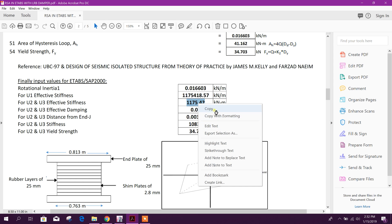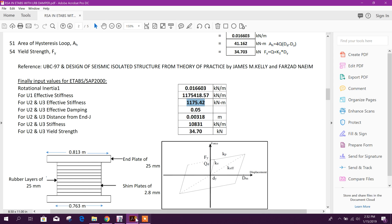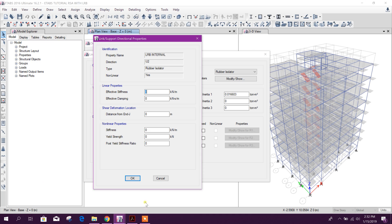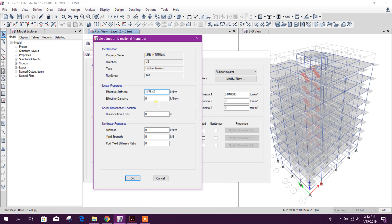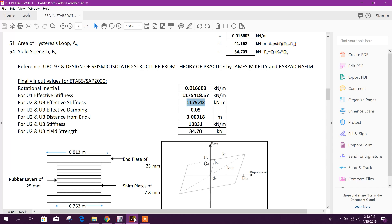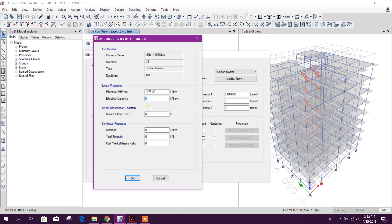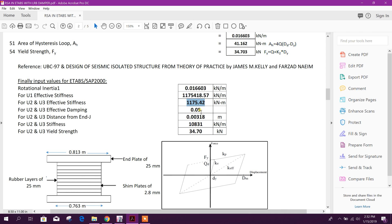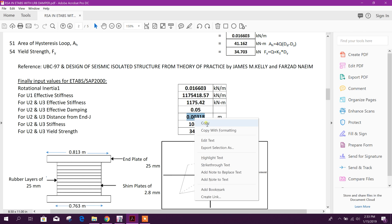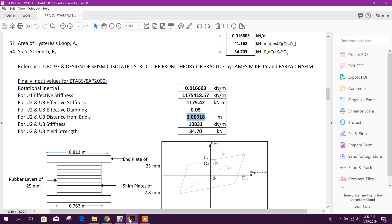Effective stiffness, this one. Effective damping here 0.05. Shear deformation we got here, this one.